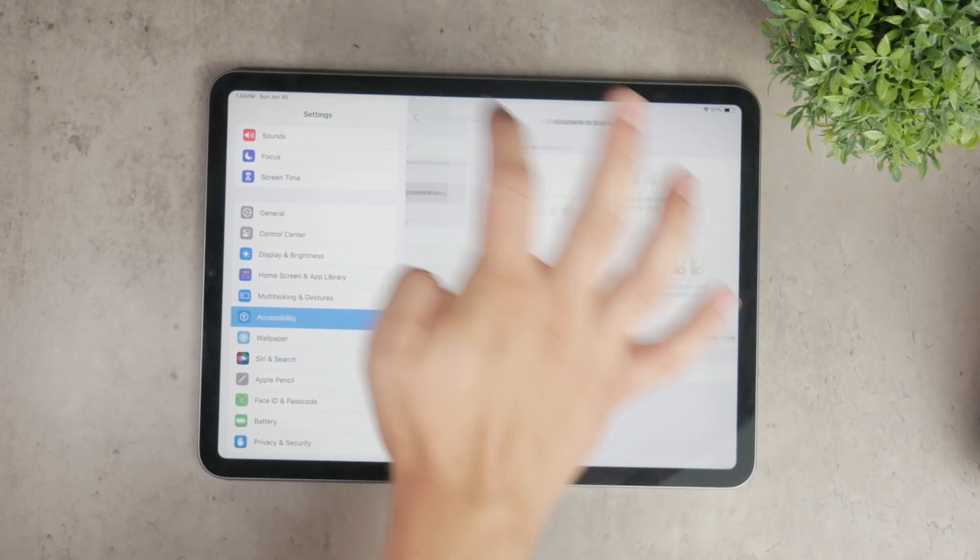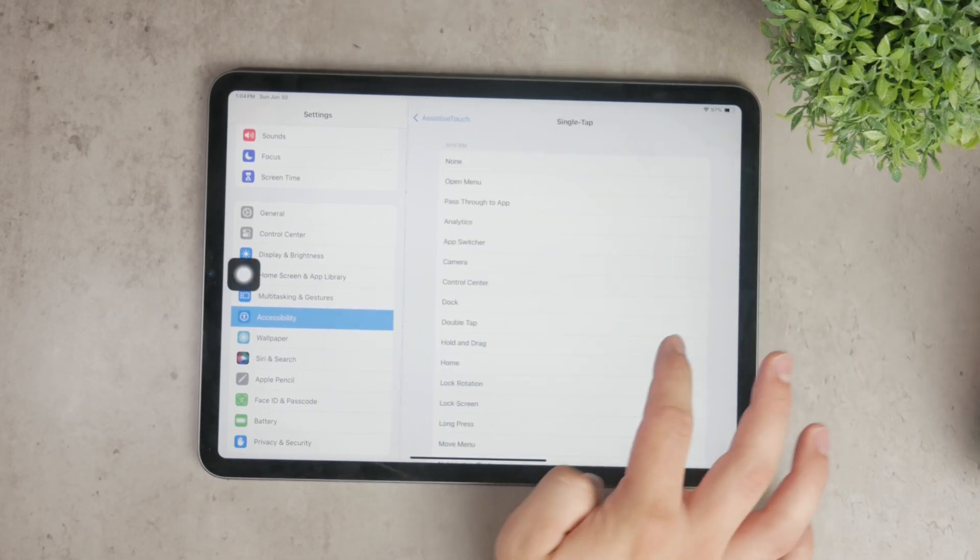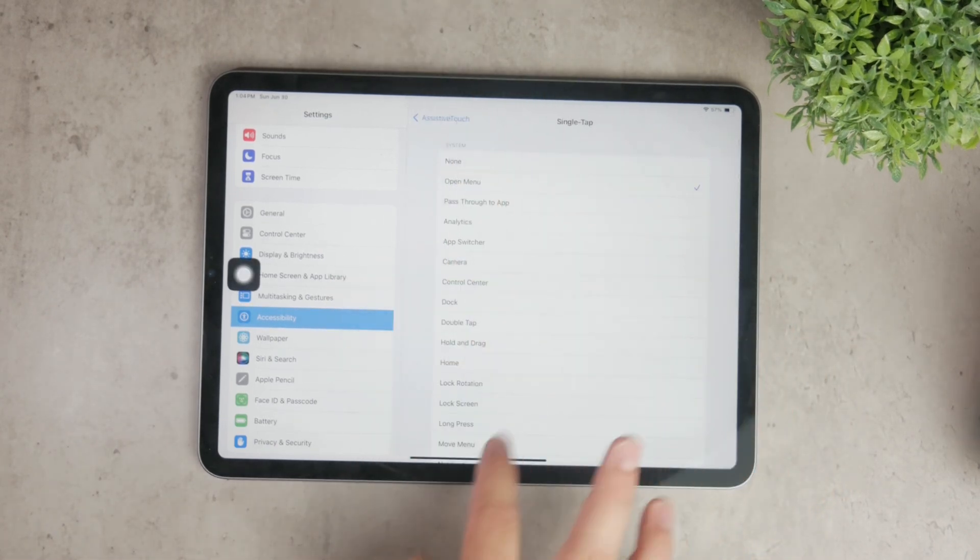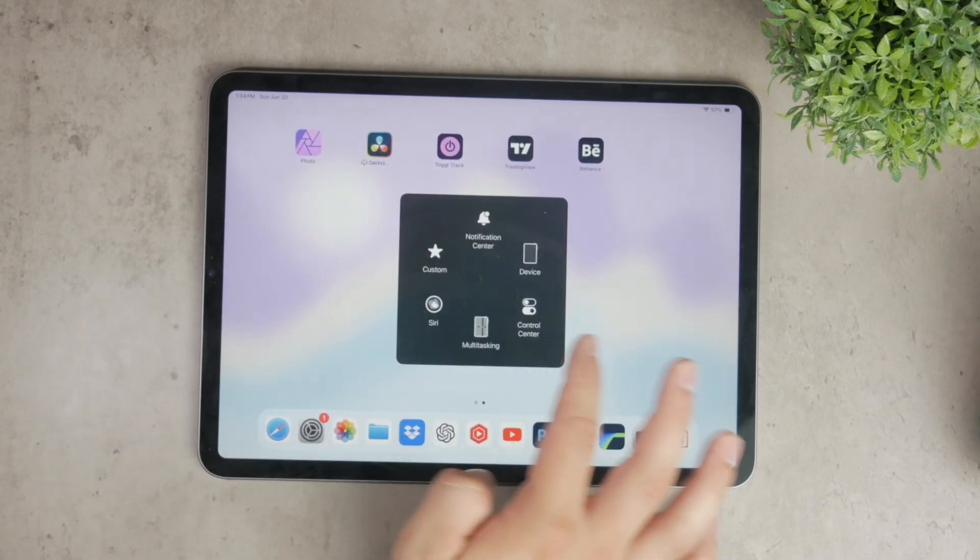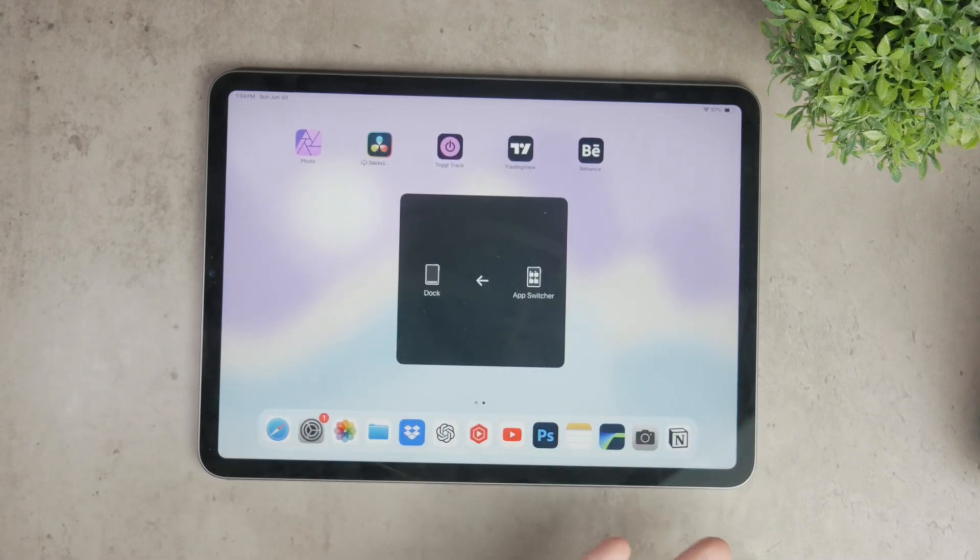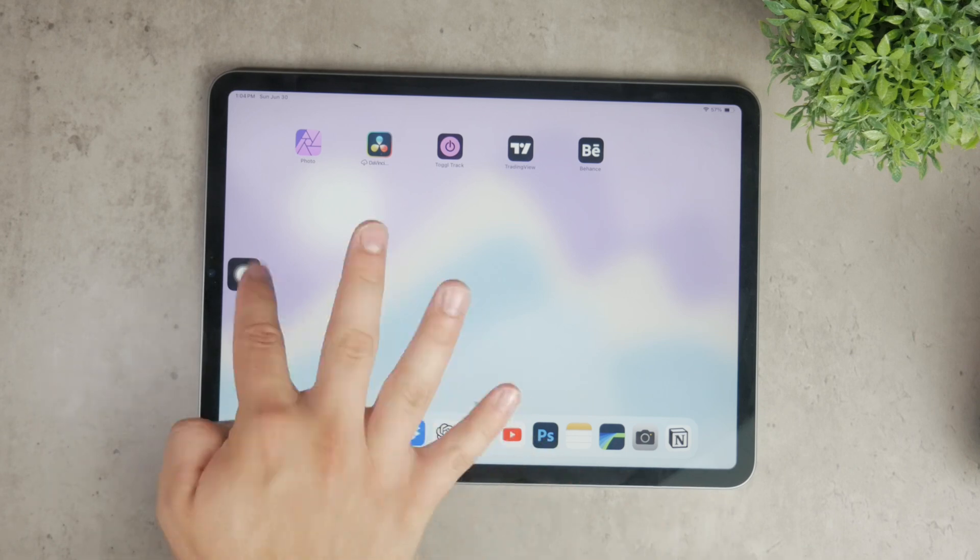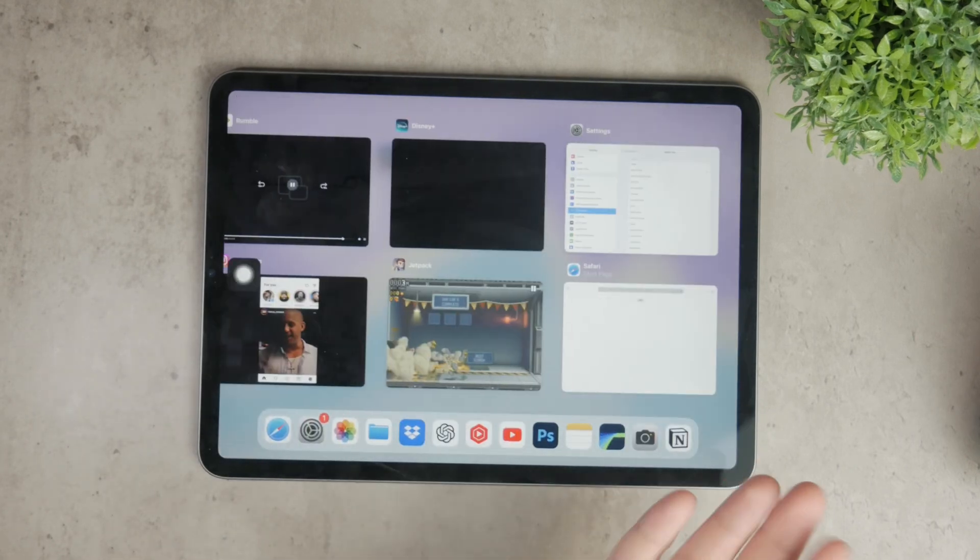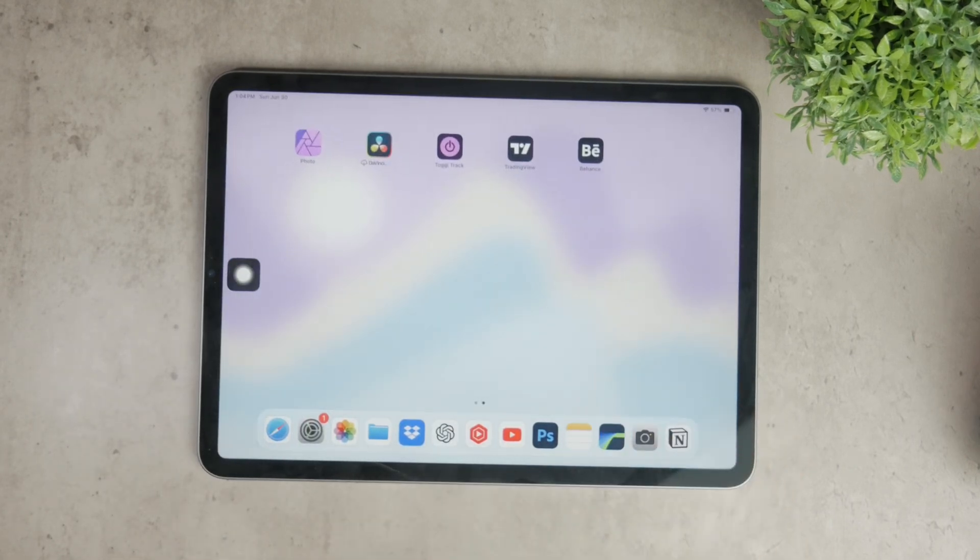So to summarize, if you want to get rid of the floating home button on your iPad go to settings, then accessibility, and then touch. From there you can disable assistive touch entirely or customize it to perform different functions that might be more useful to you.